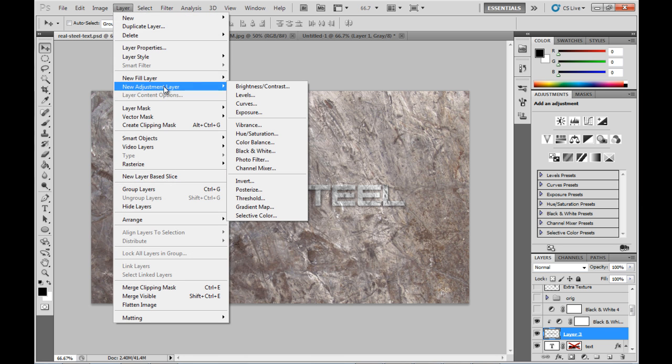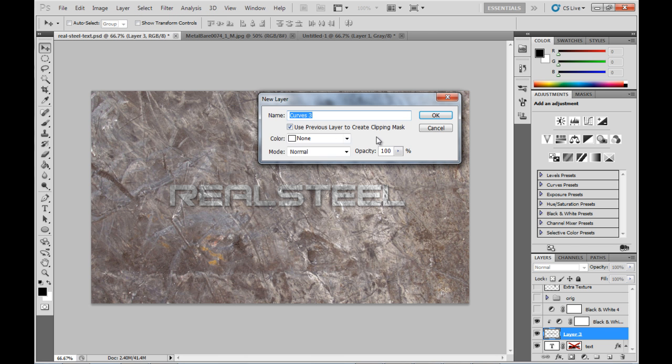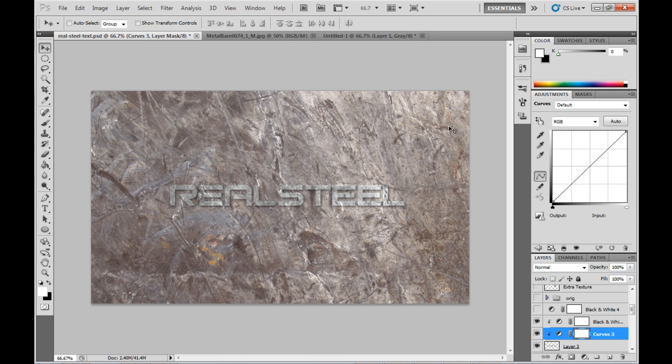Then I'll insert another adjustment layer and make it curves this time. And we'll just adjust those slightly there.